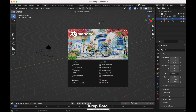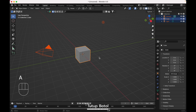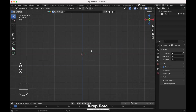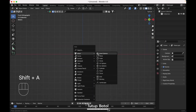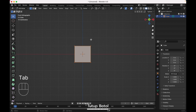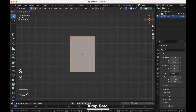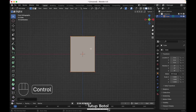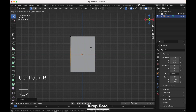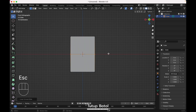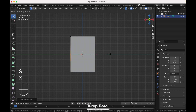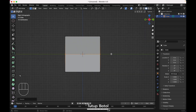Let's start. In Blender, open a new file, press A to select everything, X to delete. Go to the front view, press Shift A, add a cube, tap into edit mode. Press S, X to scale it on the X axis, then press Ctrl R to add a loop cut. Put it in the middle, press S, X to scale it on the X axis, and go to the right view.